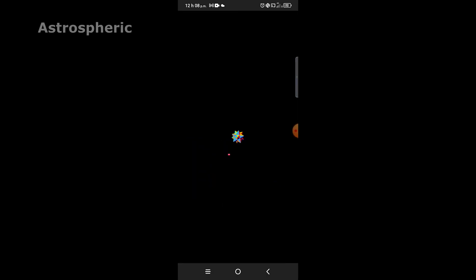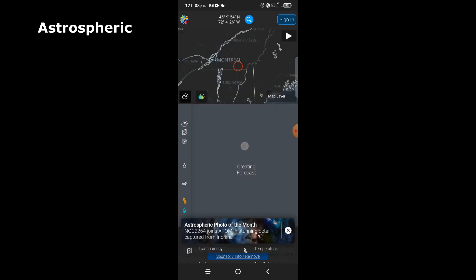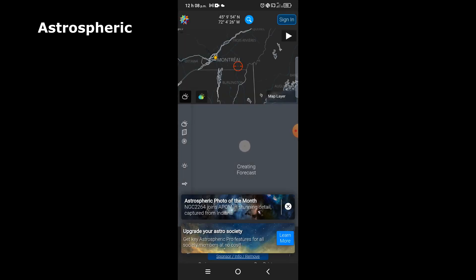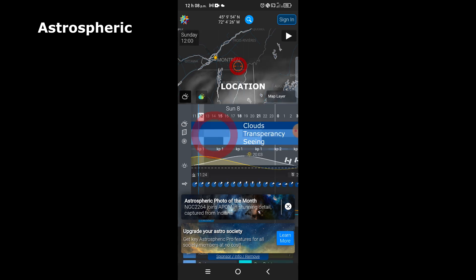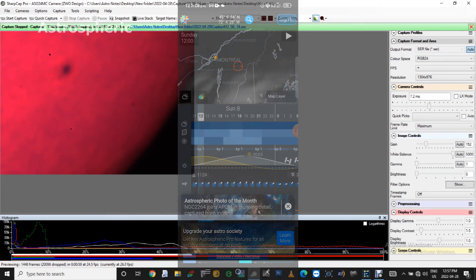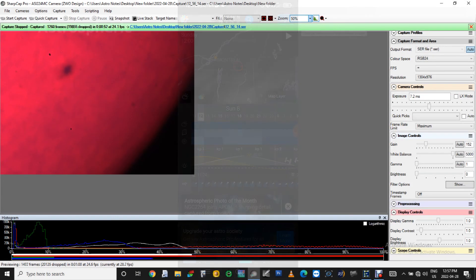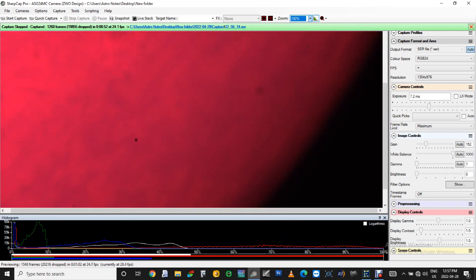Another important aspect for achieving a great image in the final results is the seeing conditions. It's just as crucial for imaging planets, our moon and other objects of our solar system. Before I begin my sequences later on, you will see how I do a proper focus when using SharpCap.